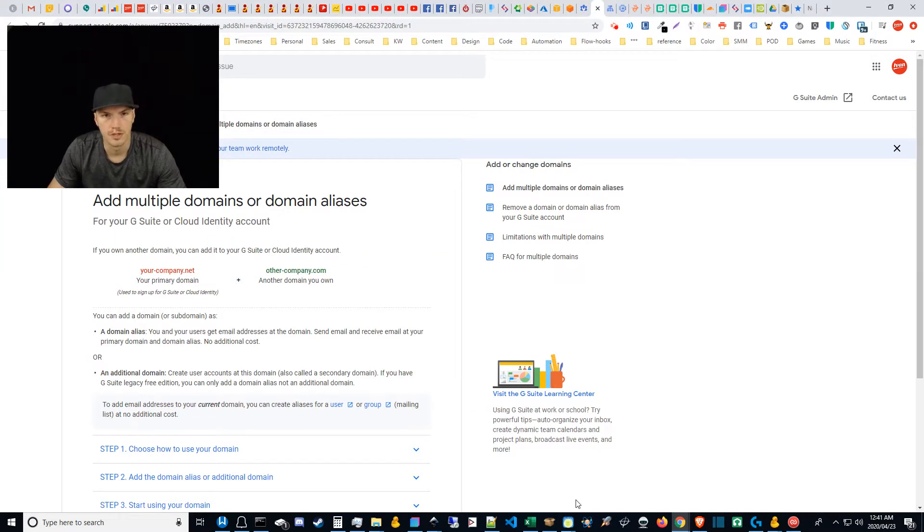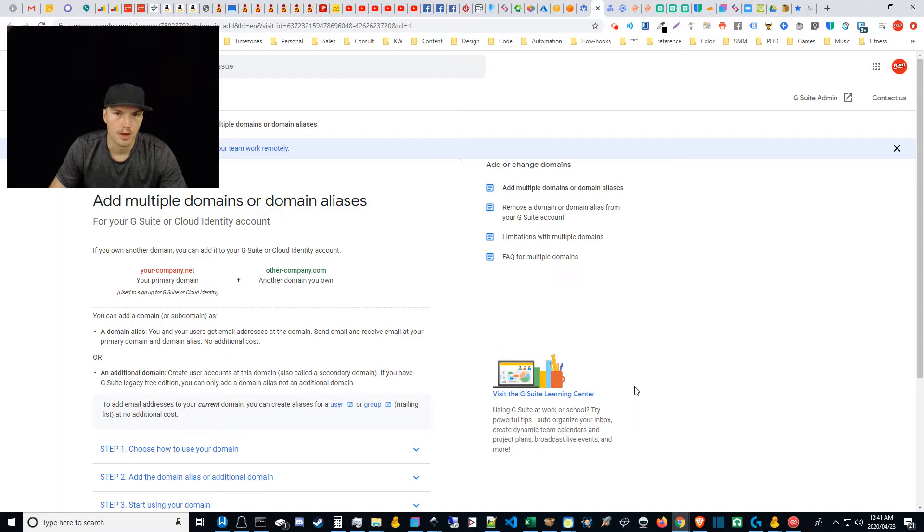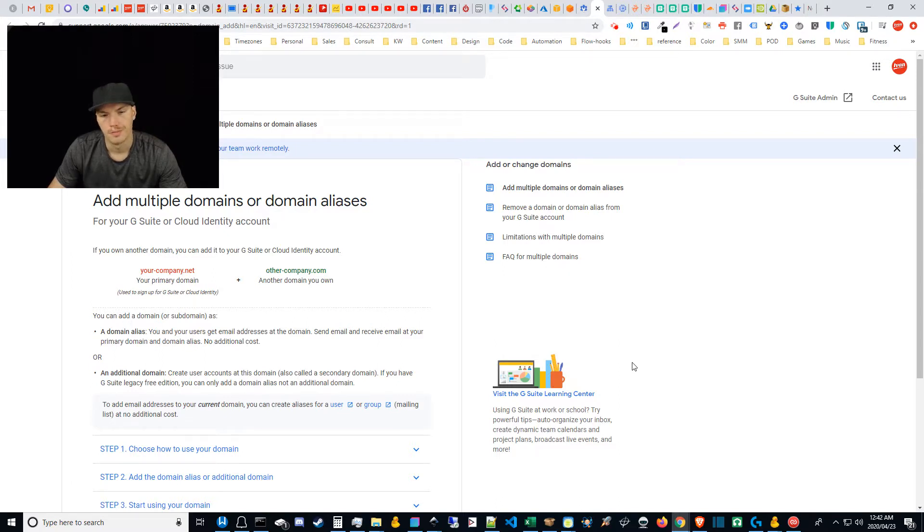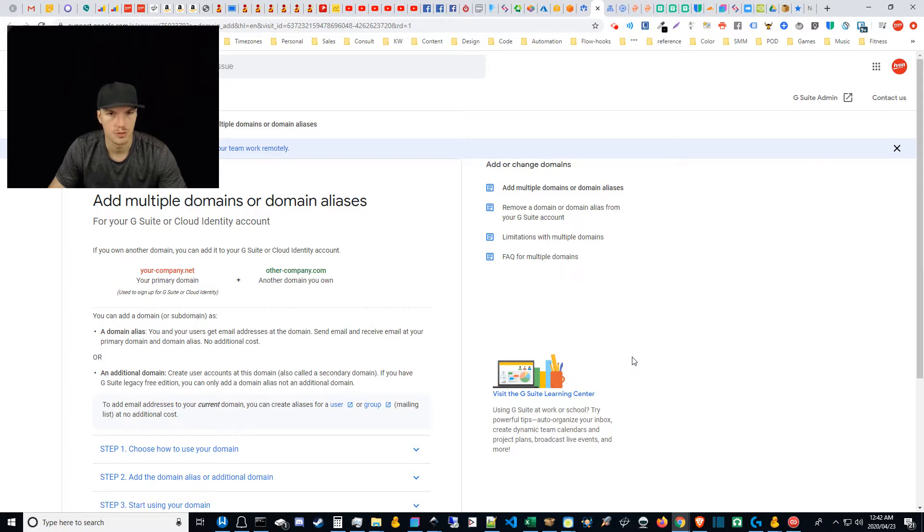What is up guys Ivan here with getivan.com and in this video we're going to be talking about how to set up additional email address aliases inside of G Suite.